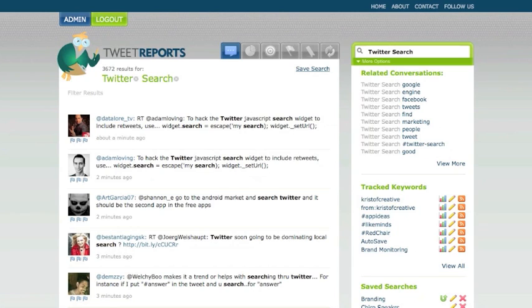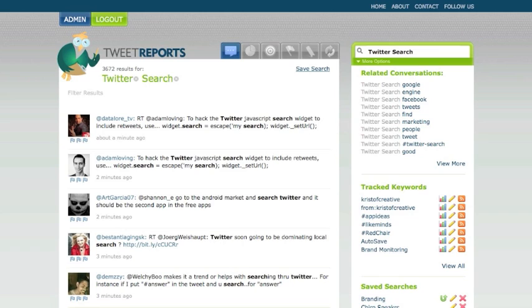Hi everyone, this is Michael Kristoff with Tweet Reports, your advanced Twitter search brand monitoring service. Today I want to show you a really powerful option that's going to help make your Twitter searches faster and easier, and that is using filter results.